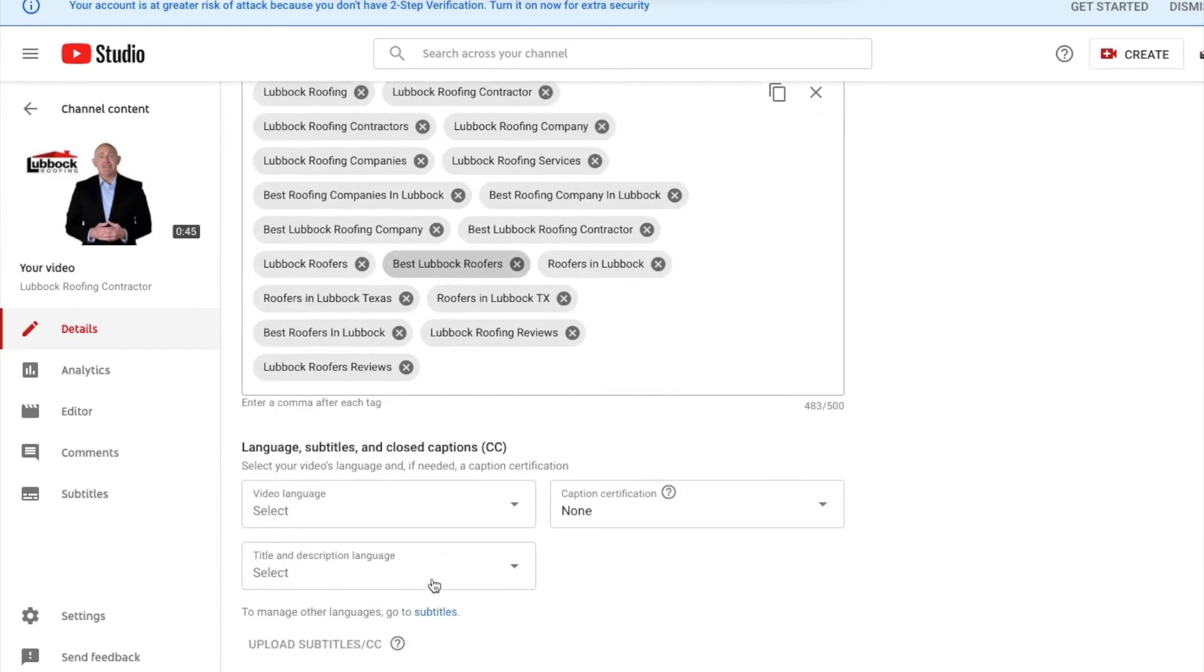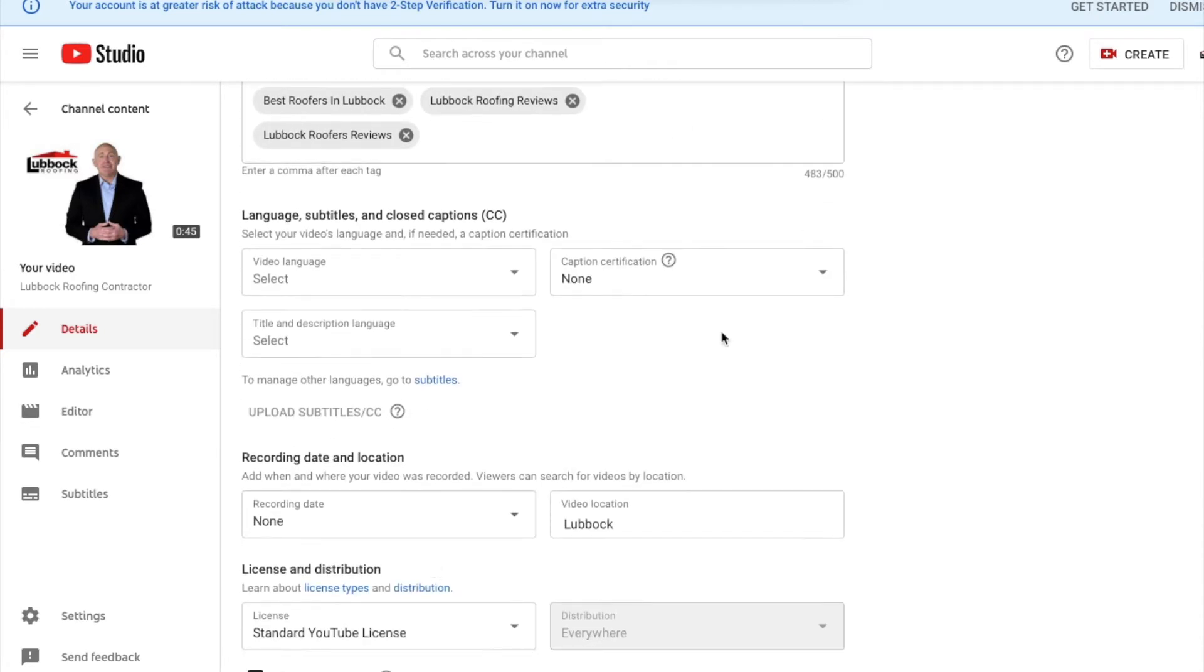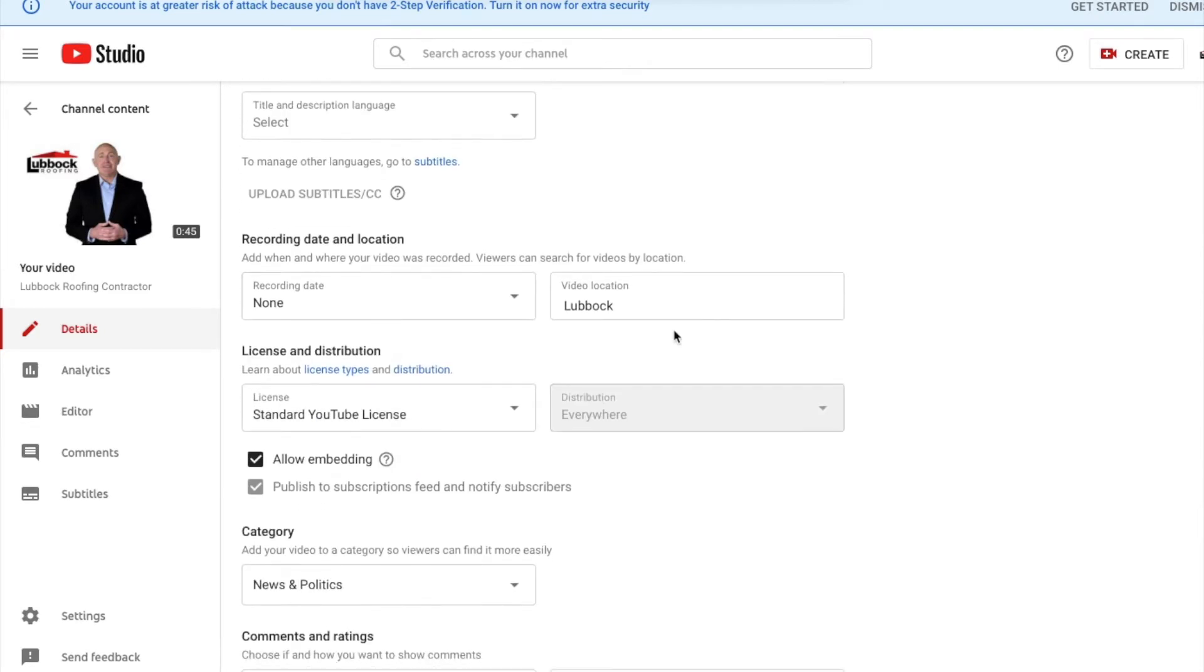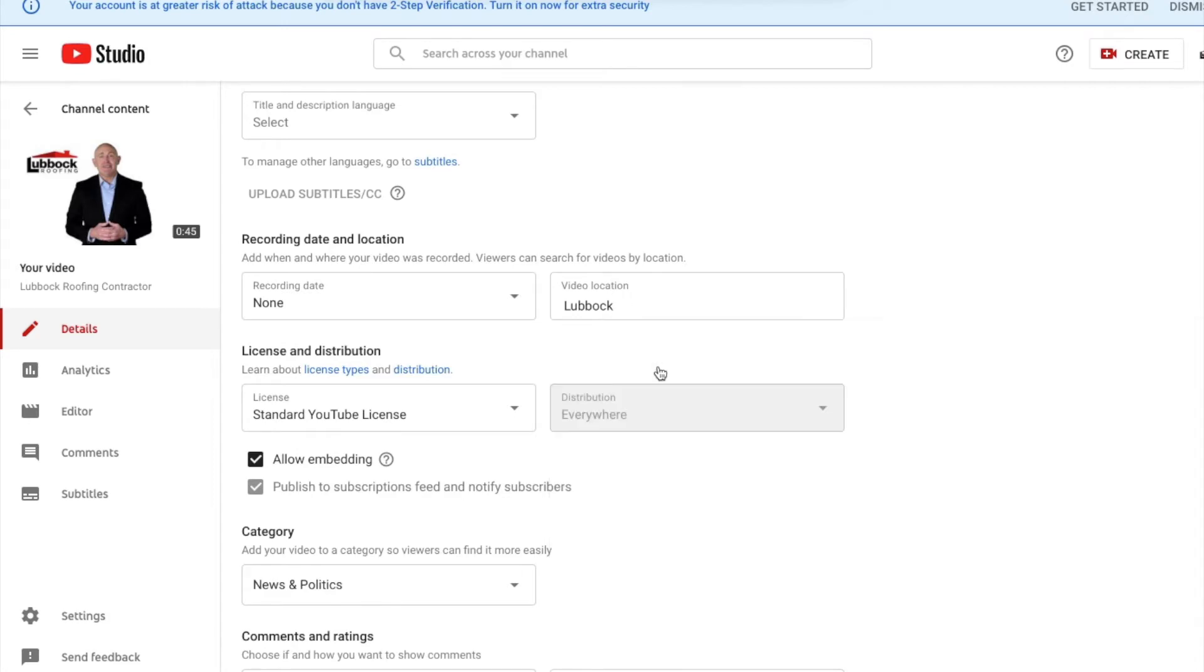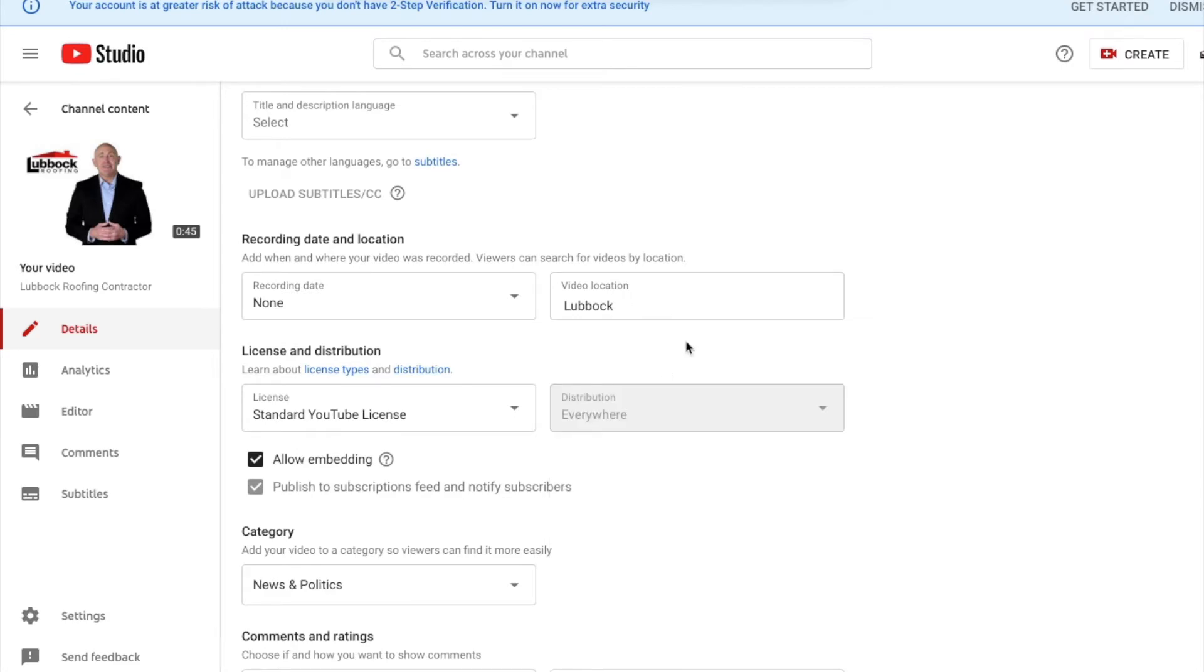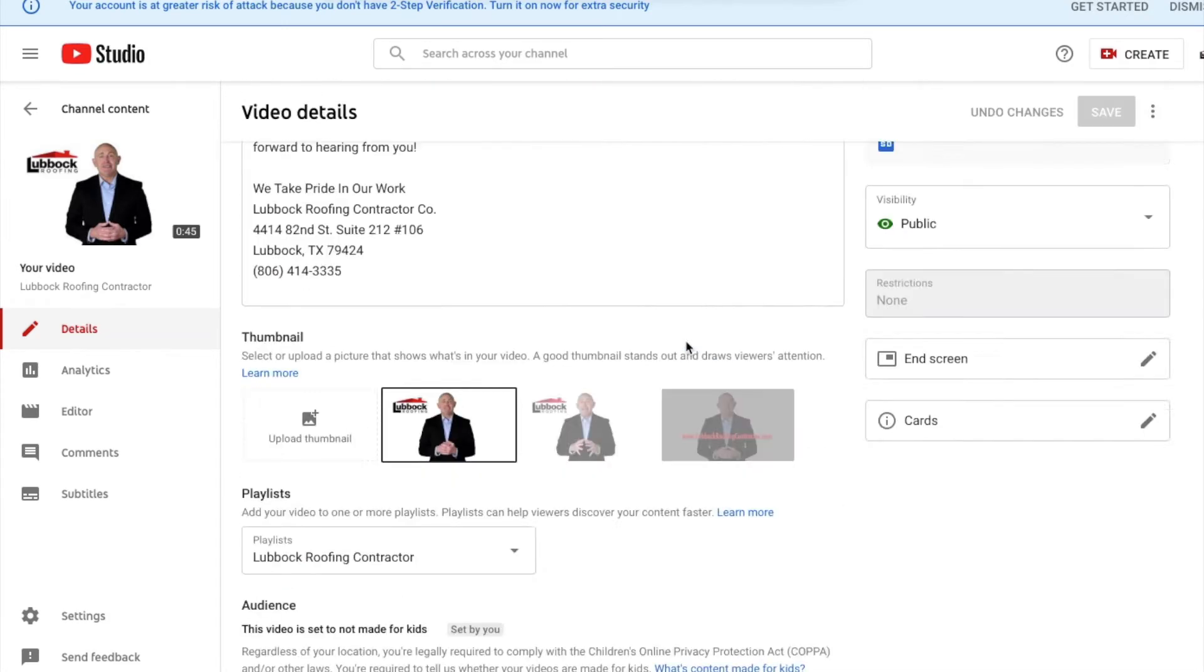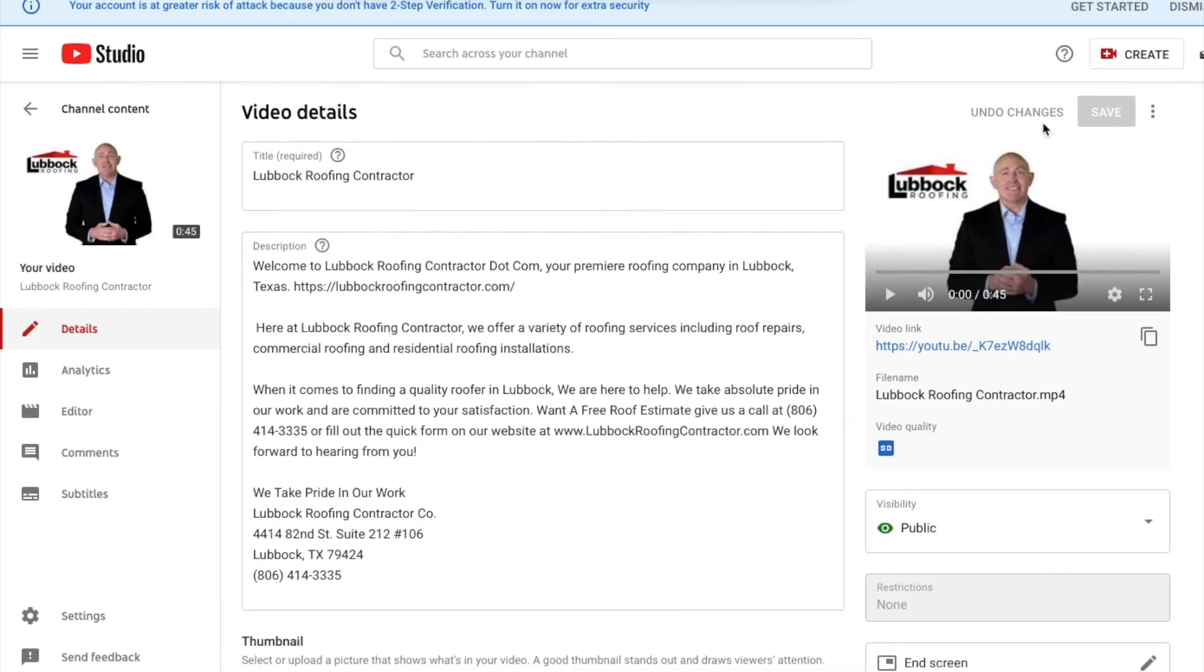And you'll notice right here it says Video Location. Once you click in here, you can start typing your location and then just select where your location is. Once you select that, you want to make sure you scroll all the way back up and click Save. Once you click Save, now your location tag will be there. Very simple, very easy.